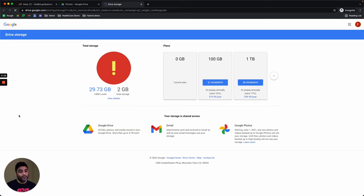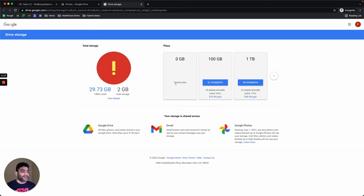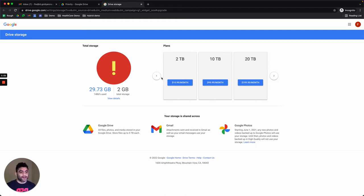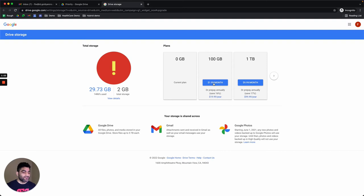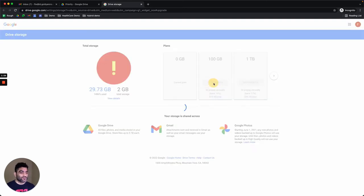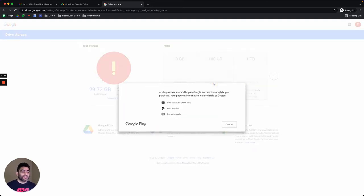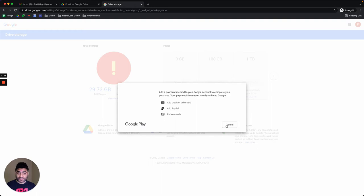As an end user, when you click, you will come here where you can see the details and then you can just click on one of the plans that is applicable to you. For example, if I go with this one, I can put my credit card details and I can purchase this storage.